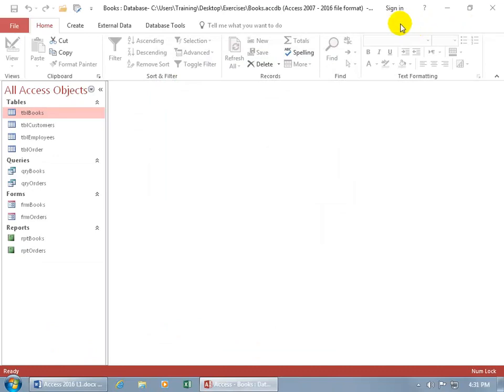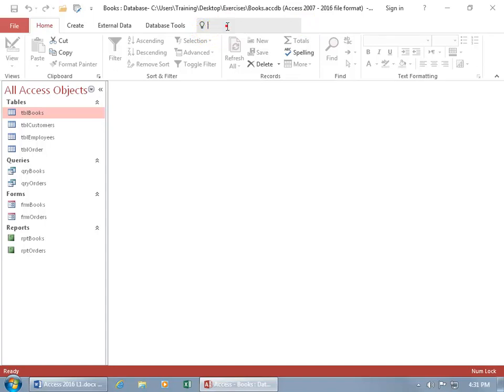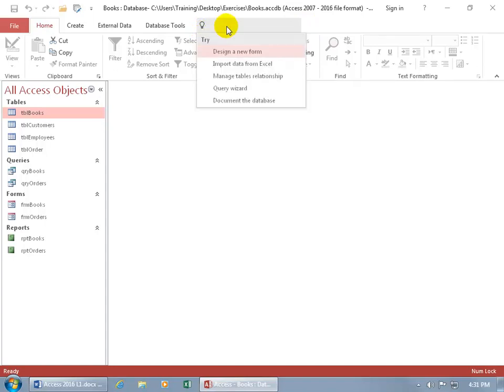You can do it that way, or new to Office 2016 is the light bulb. Tell me what you want, what you really, really want. Go ahead and click in there, it gives you some suggestions you can try.